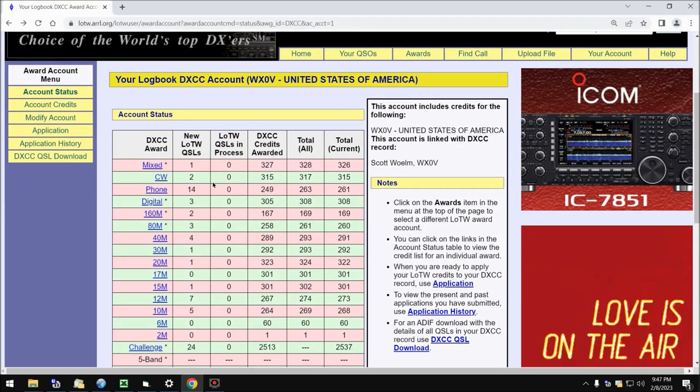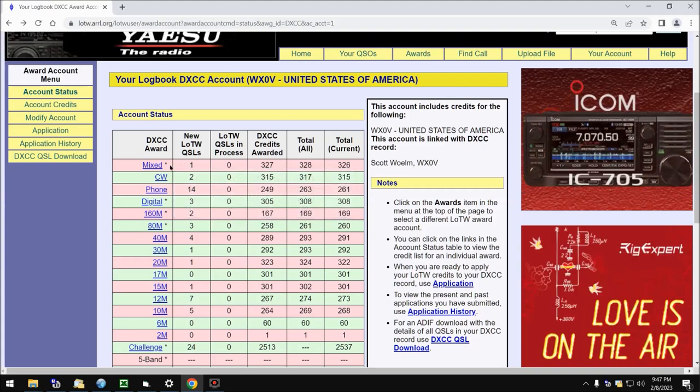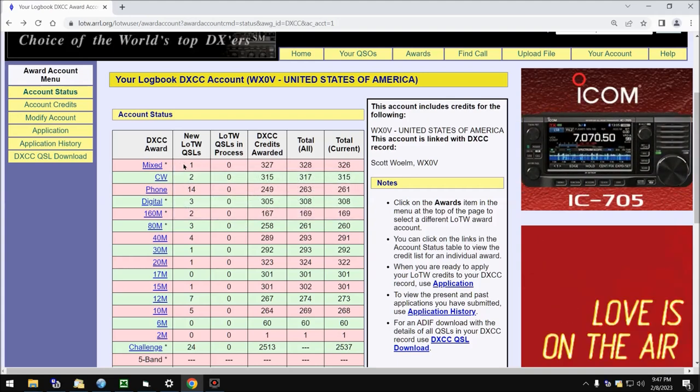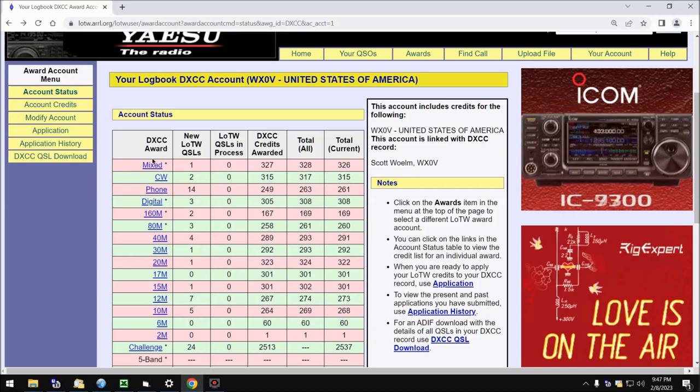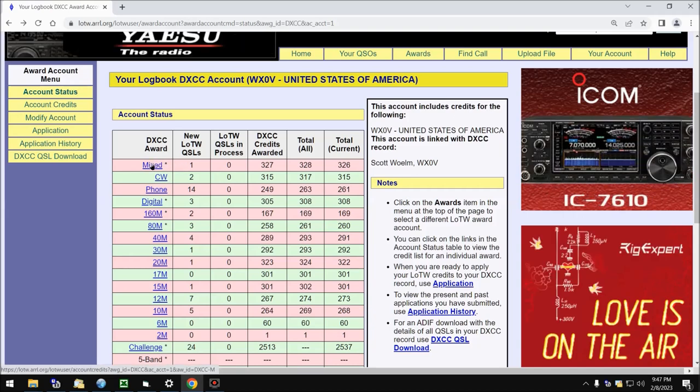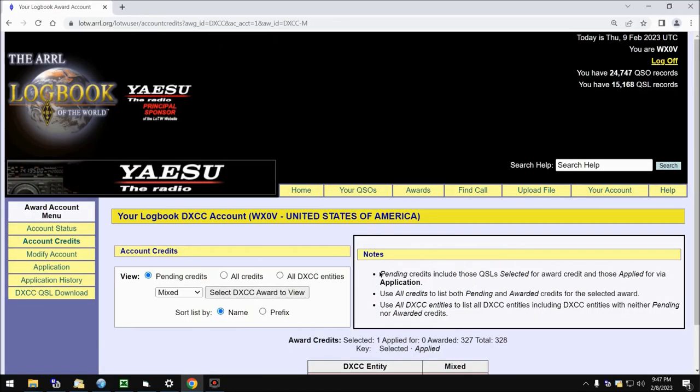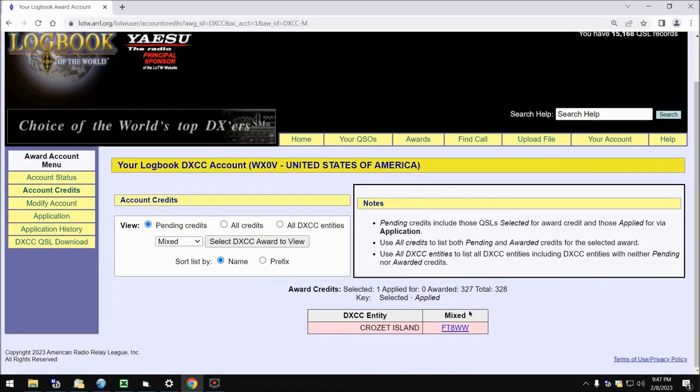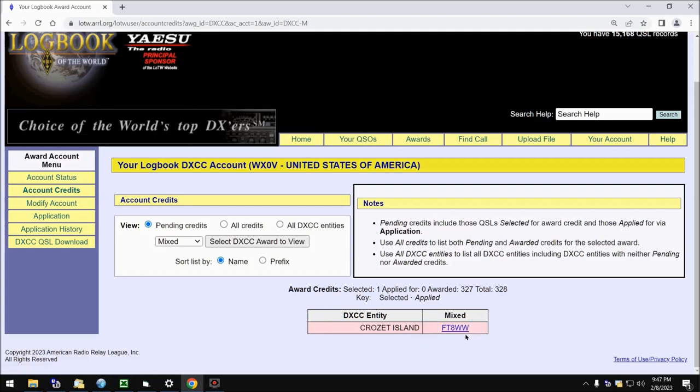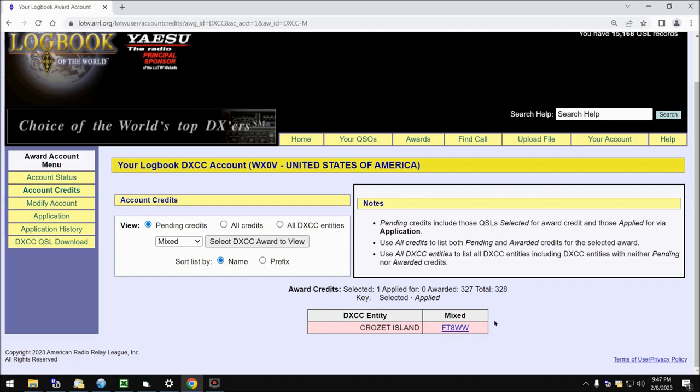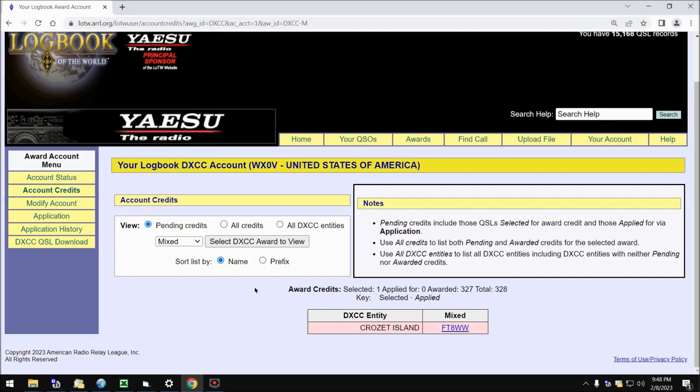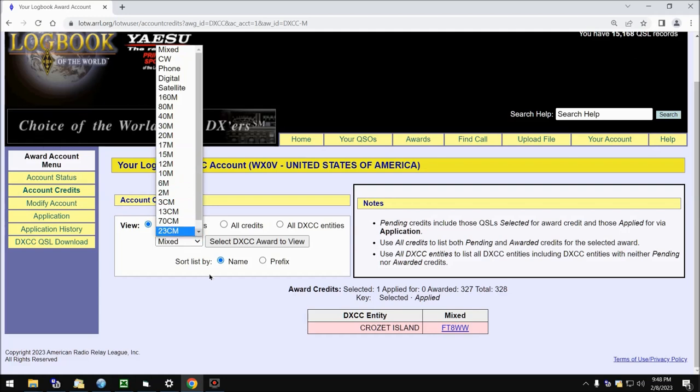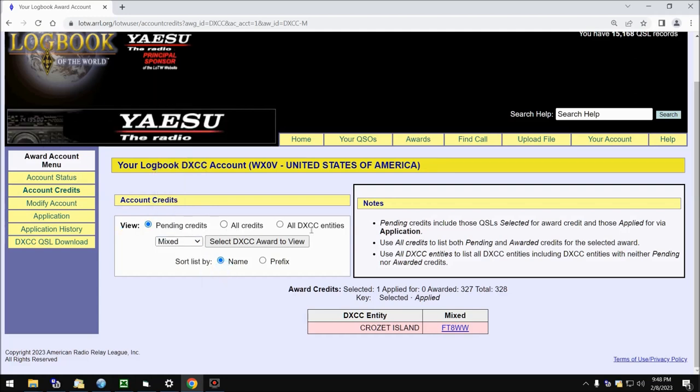The next column over is the New Logbook of the World QSLs. Now, these are available QSLs that you can apply to your DXCC Award, and since this is a linked text here, you can click on that and it'll actually show you what available QSLs are there for you to apply towards your DXCC Award. Now, this is superstar Thierry, FT8WW. What a great operation that was from Crozet Island. So this particular QSL can be applied towards my Mixed Award. You can pick which award you want to look at, and you can also arrange it by all credits, all DXCC entities, name and prefix. You can play around with that when you access your Logbook of the World account.